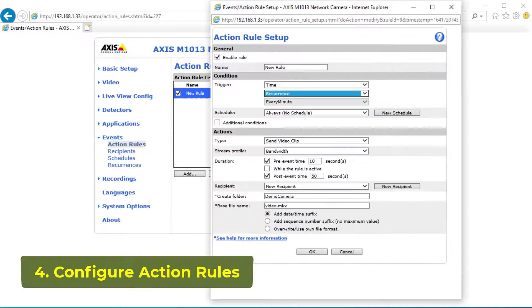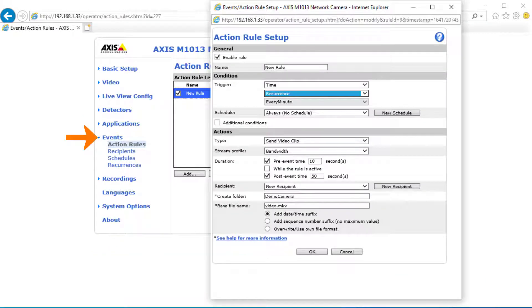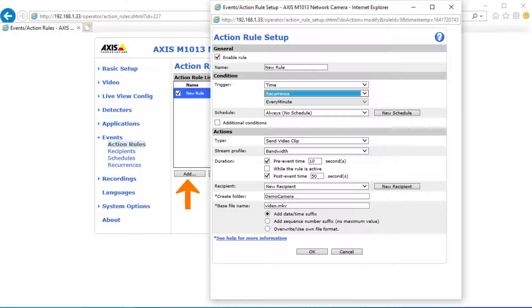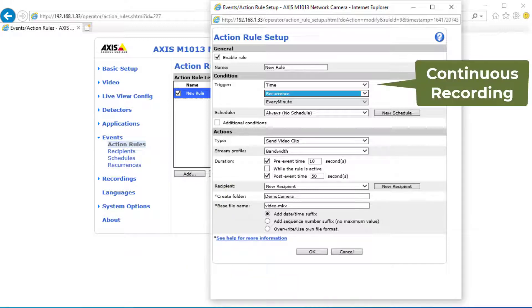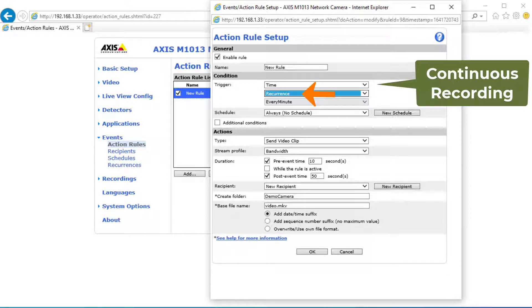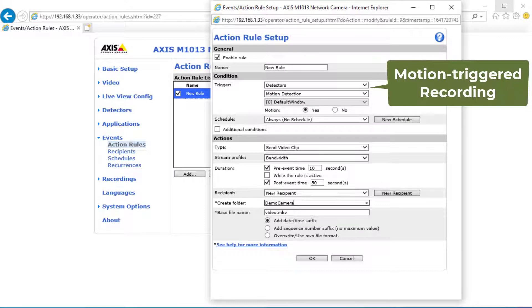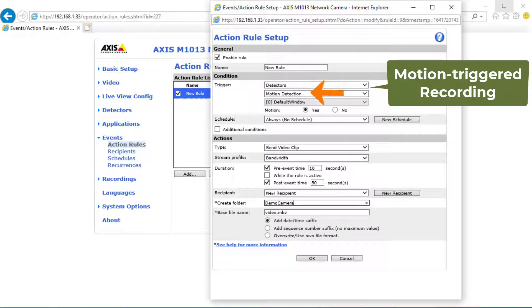5. Action Rules. Click Events, then click Action Rules. Click Add, it will pop up the Action Rule Setup window. For continuous recording, select Time as the trigger, then select Recurrence and set it to every minute. For motion triggered recording, select Detectors as the trigger, then select Motion Detection.